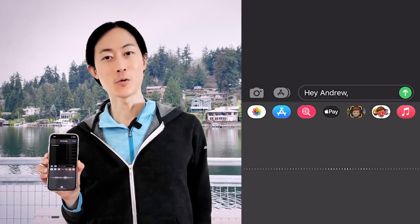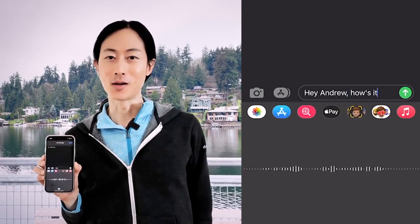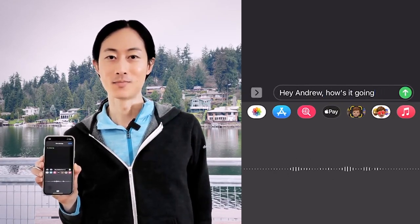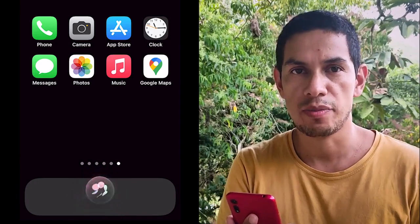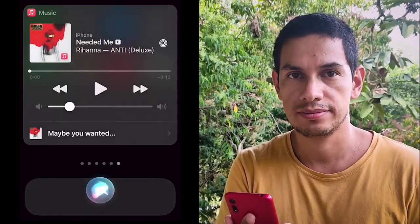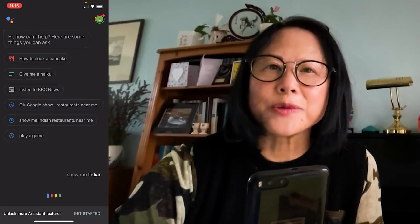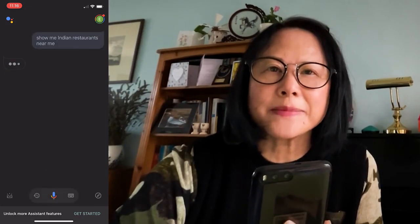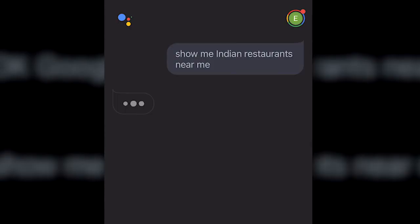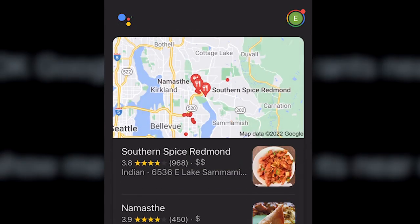Each time you use voice or text on your phone to write a text message — hey Andrew, how's it going? — or tell your phone, hey Siri, play a song by Rihanna, or ask your other phone, okay Google, show me Indian restaurants near me. That's also machine learning.